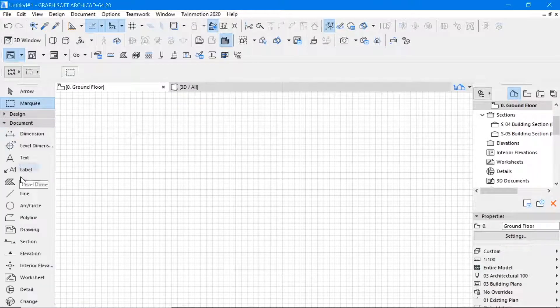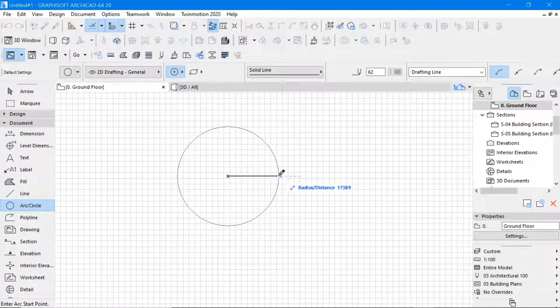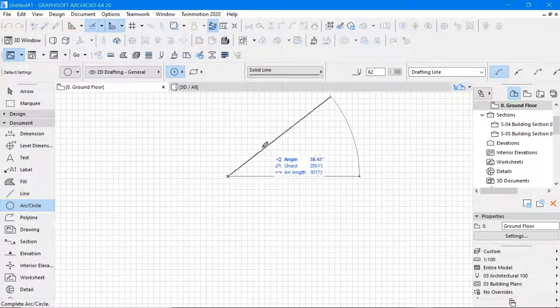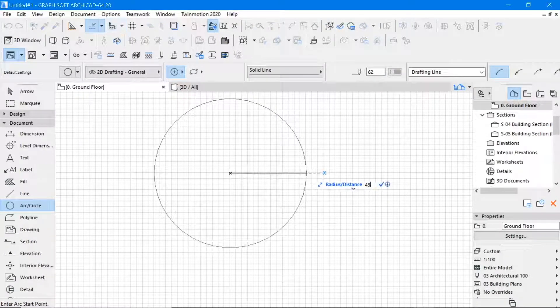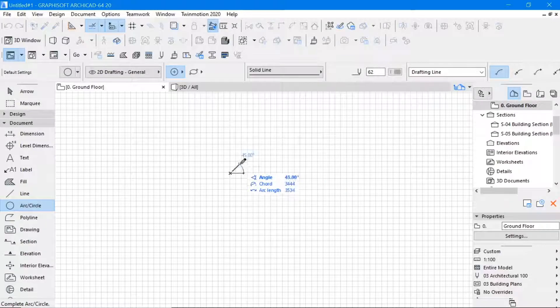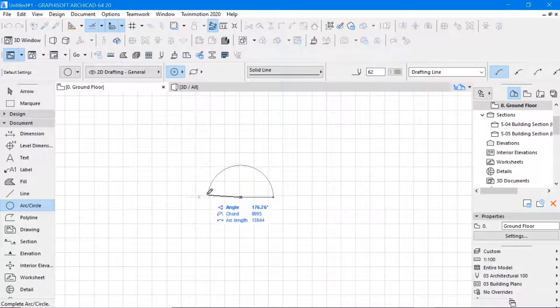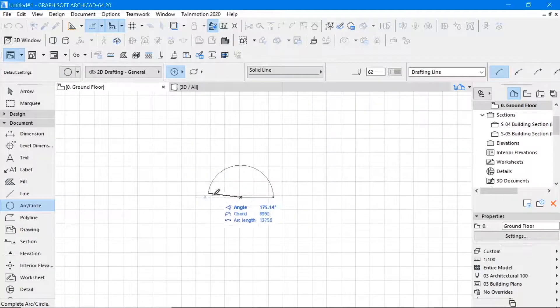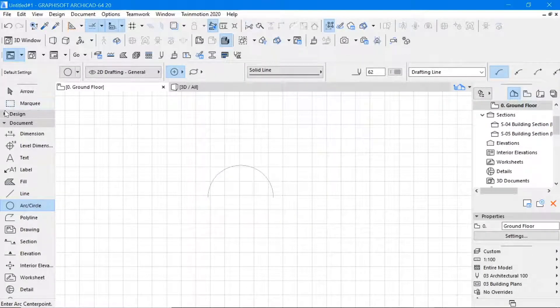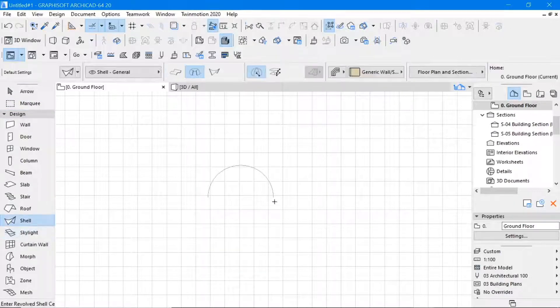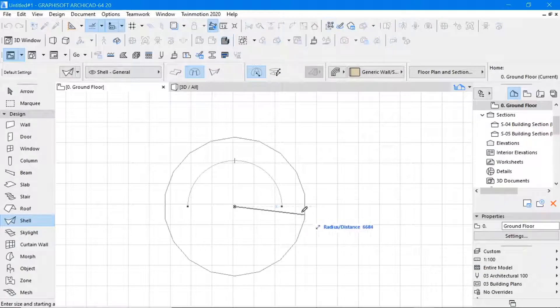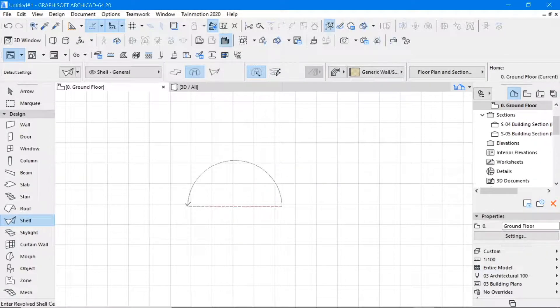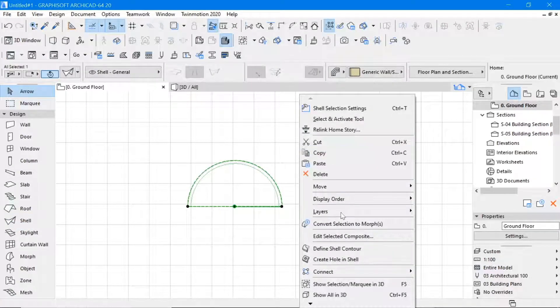We can start with the circle tool, it's 4.5 meters radius. Then we pick the shell tool, follow that same path, and you can see this in 3D.